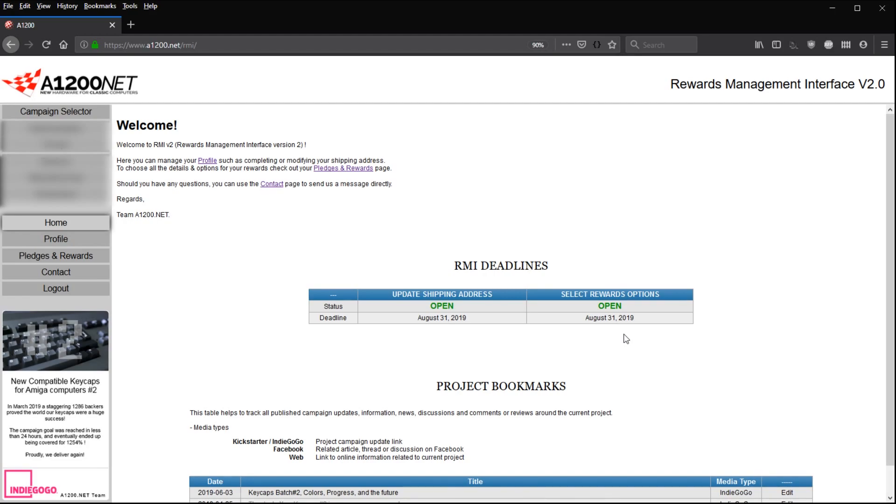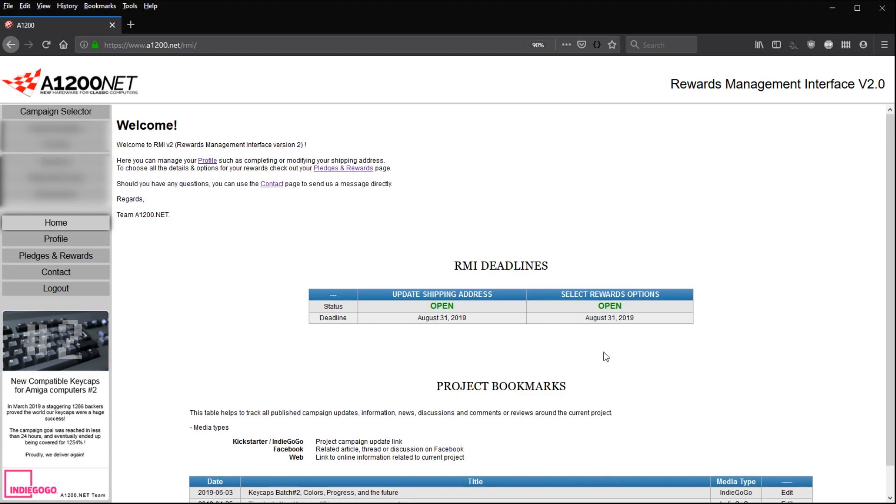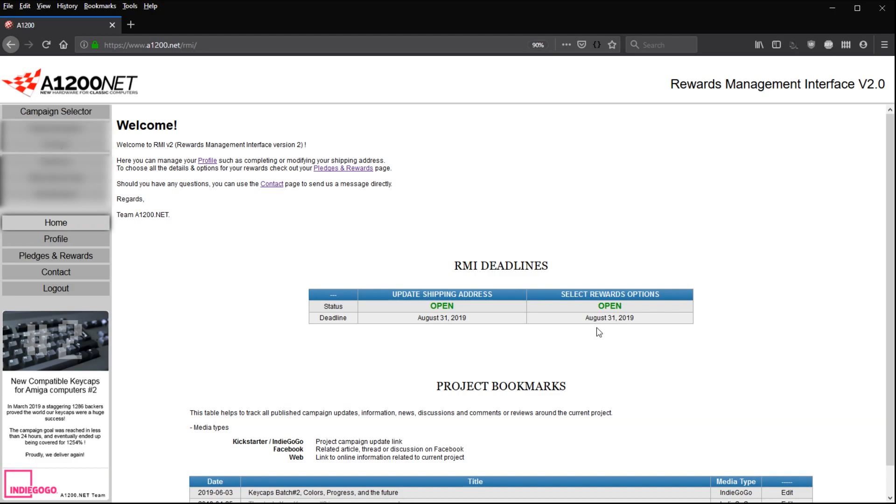On August 31, we will close the options for you to select your keycaps colors or maybe your mugs designs or whatever items or options are available to you. The reason why we will close this second deadline a bit ahead of the shipping address deadline is because the shipping address deadline will certainly evolve and go past August 31, but that's just a setting we put right now. However, the reward options deadline will certainly stay August 31 because we need to order materials and our manufacturers need to set up the production schedule once all the materials are here. That's the reason why we need to know your colors, because we need to understand how many color palettes we need to order for you to get your pink keycaps.